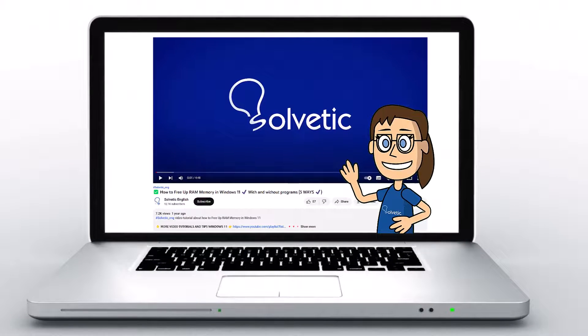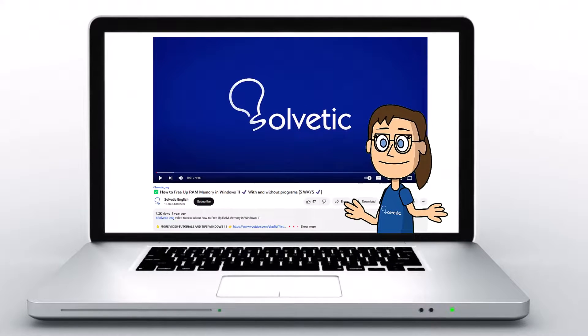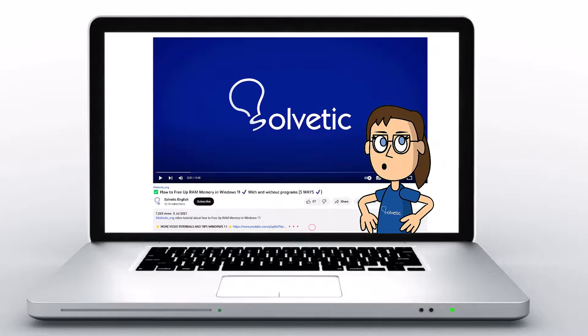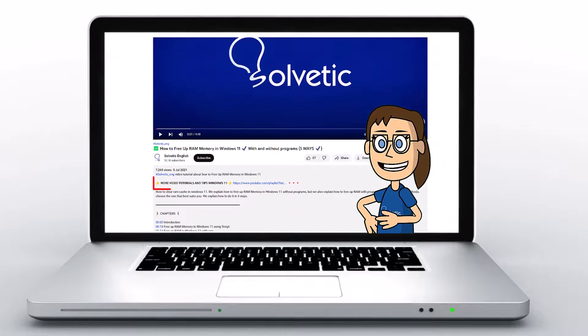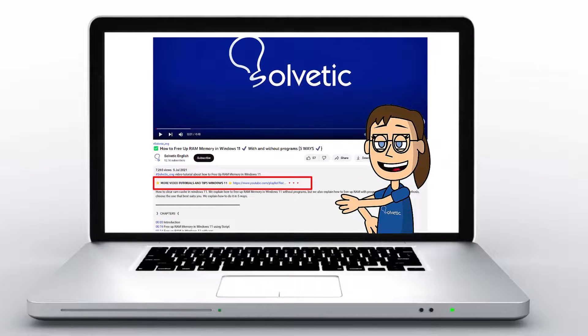Welcome to Solvetic, your channel to always learn technology easily. Below in the description, you will find useful links we used in this video.